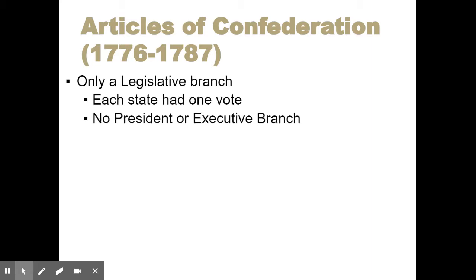There is no executive branch and there's no president in this system like there is in our current system today. When you realize that we just had this awful experience with King George III, the founders were very fearful of putting power back in the hands of a single person. So there is no president or executive branch.